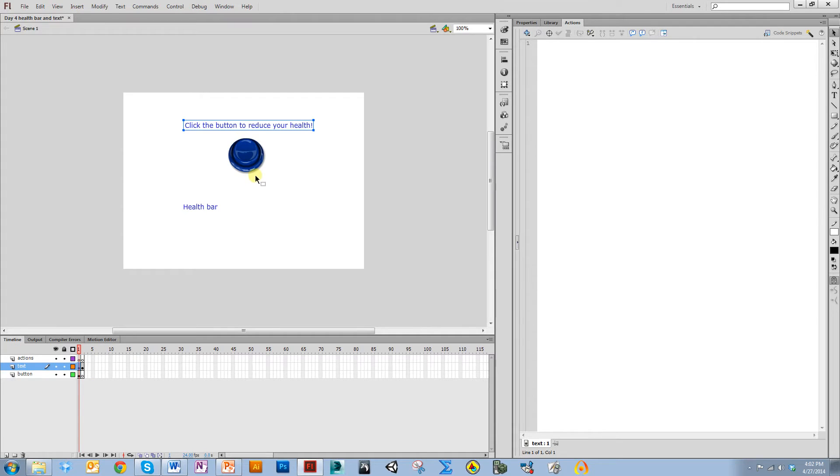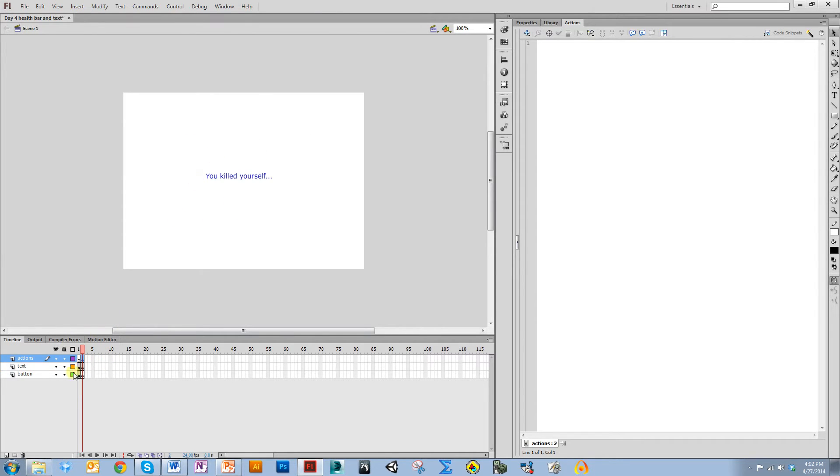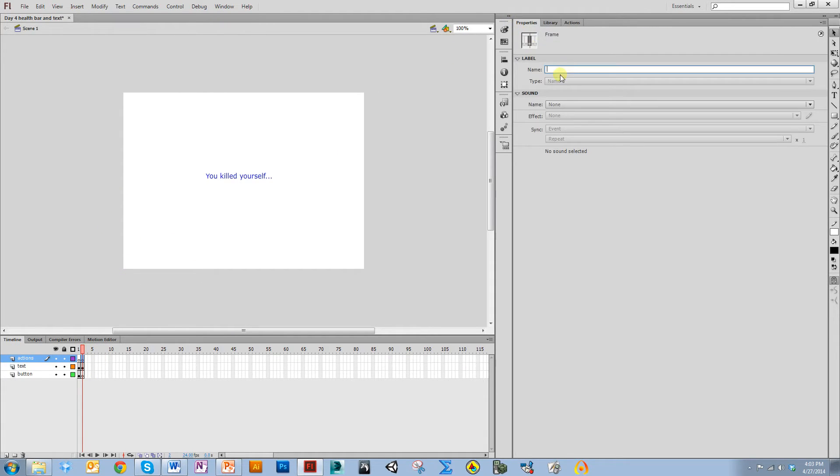I want to start labeling my frames. Since I'm going to have the code go to this frame, instead of using go to and stop two, it's easier to label the frame so if I add more frames later I can still reference it without changing my code. I'm going to call this frame dead.